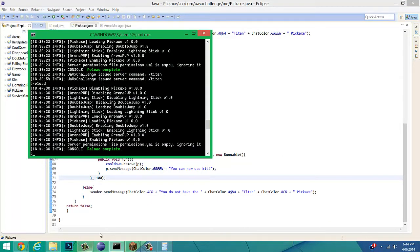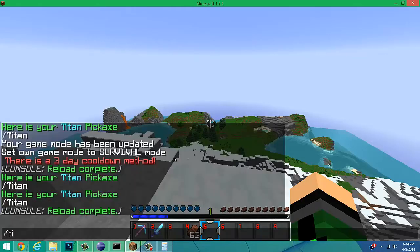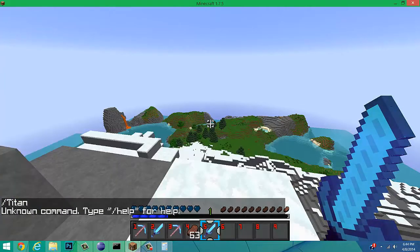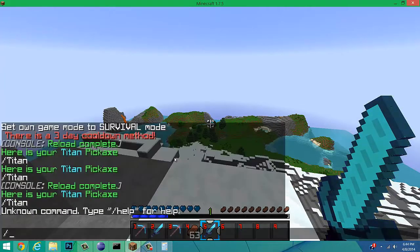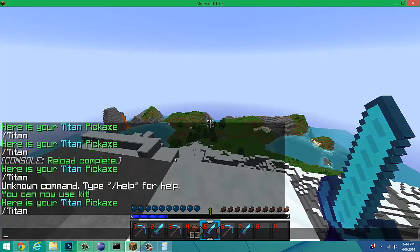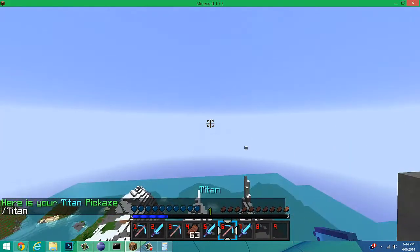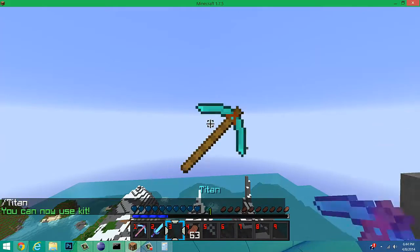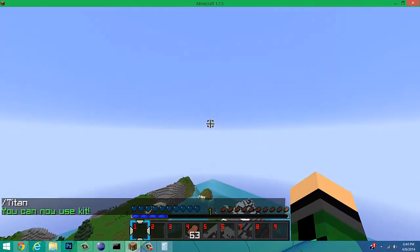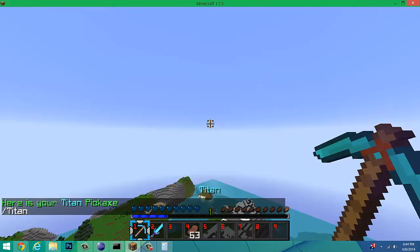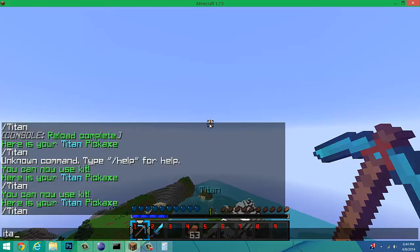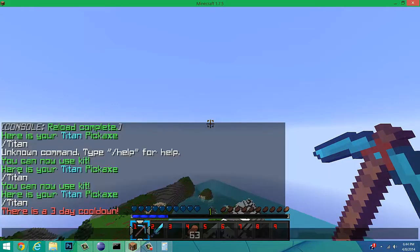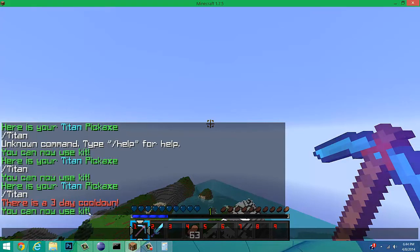Now, if we open up Minecraft, type in titan, and then titan again. Oops, titan. You can see, it took five seconds. Well, let's do this another way. Let's get rid of all. Titan, and then titan. You can see, there's a three second cooldown. But, whenever it's done, it says, you cannot use kit. So, that's kind of a way to say, here you go, you can use it now.